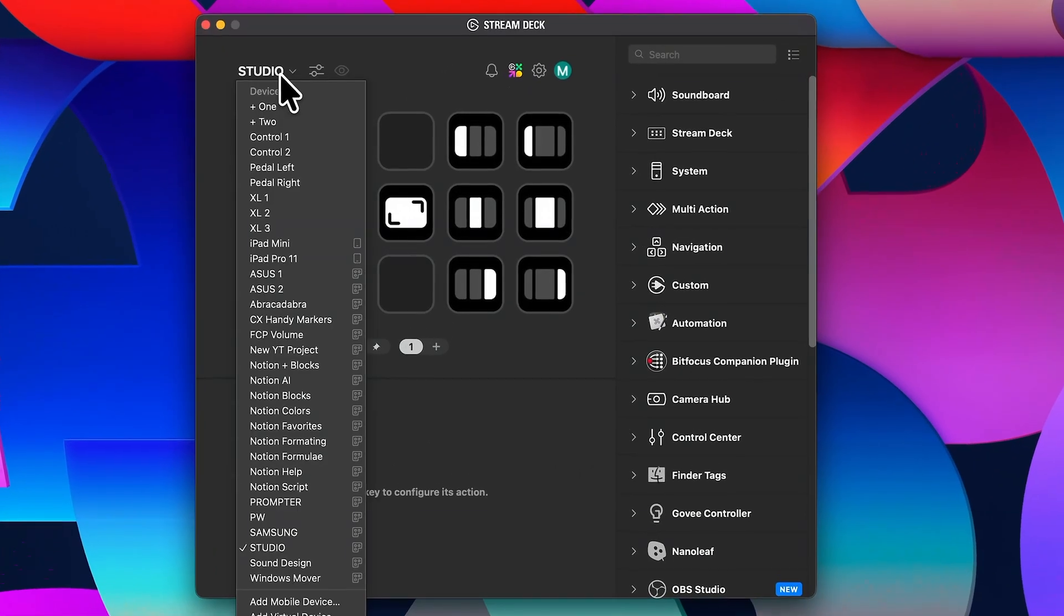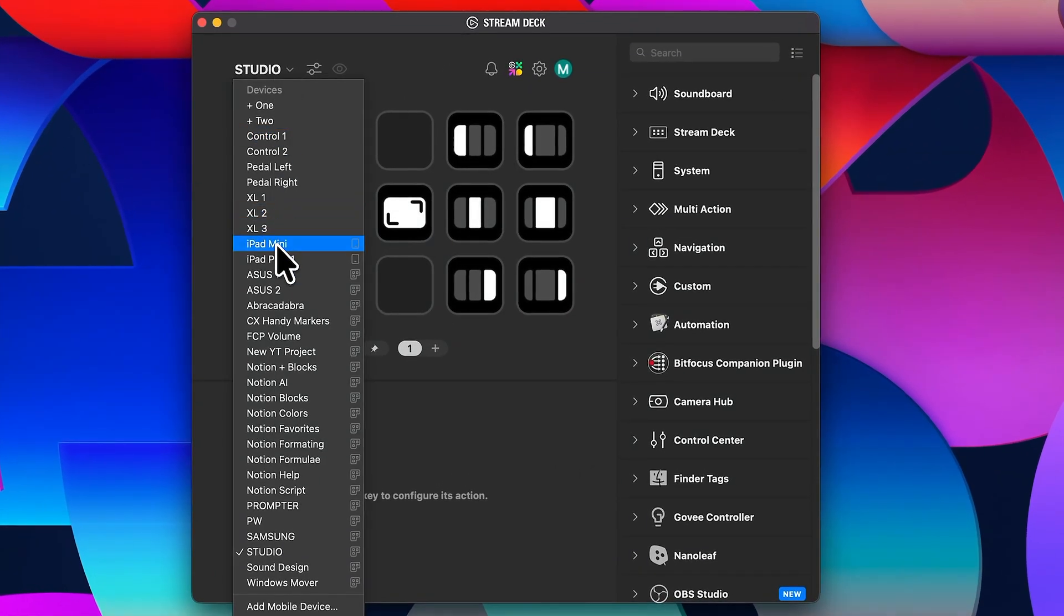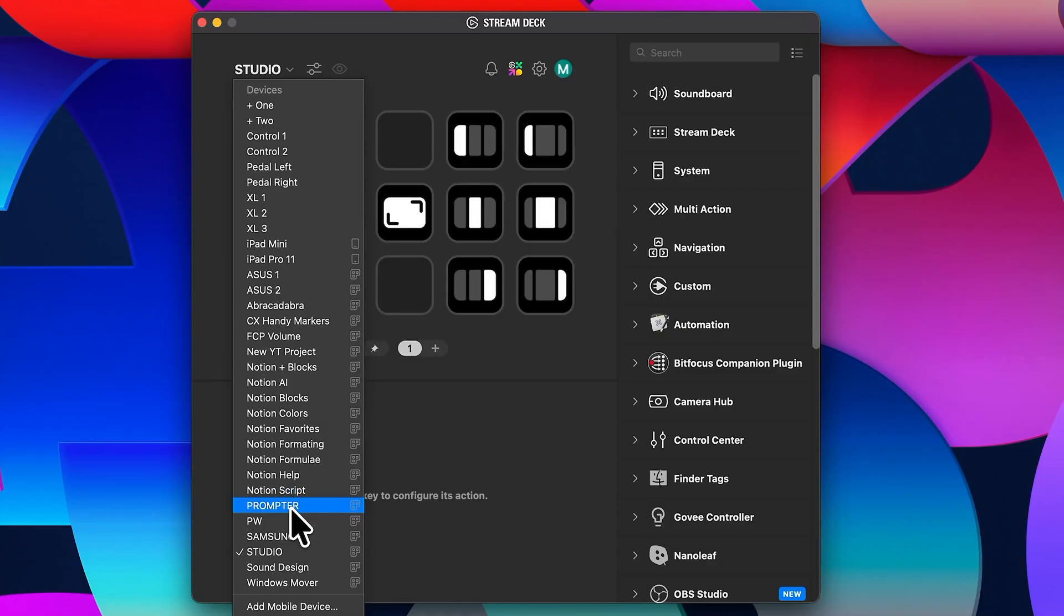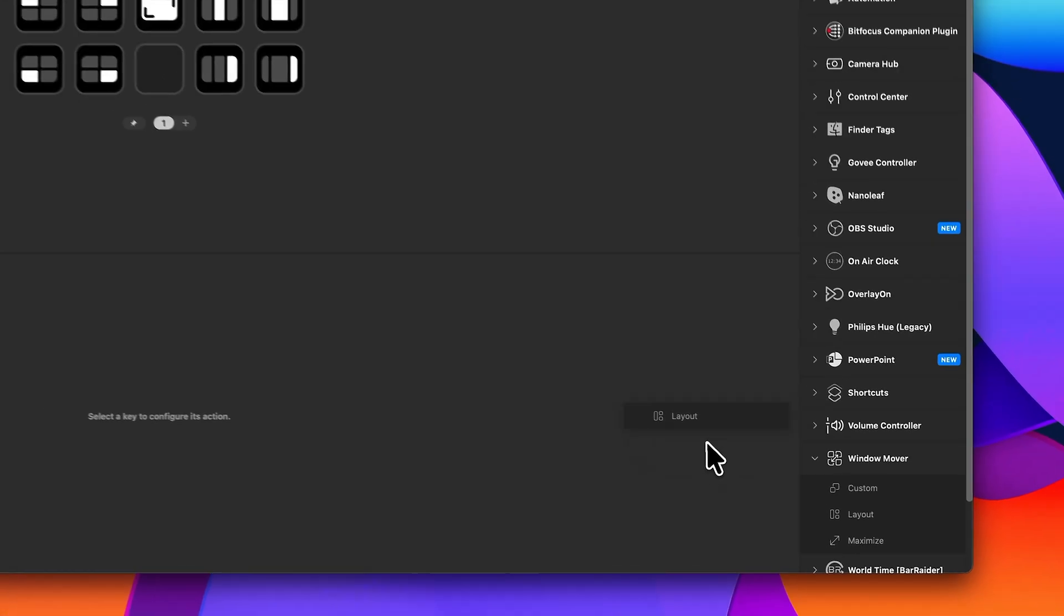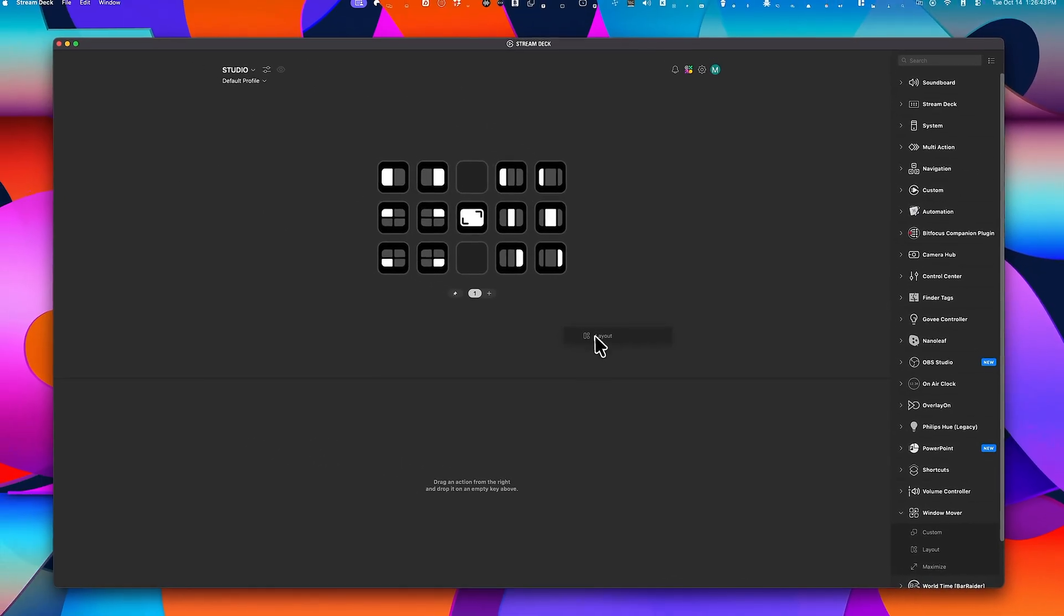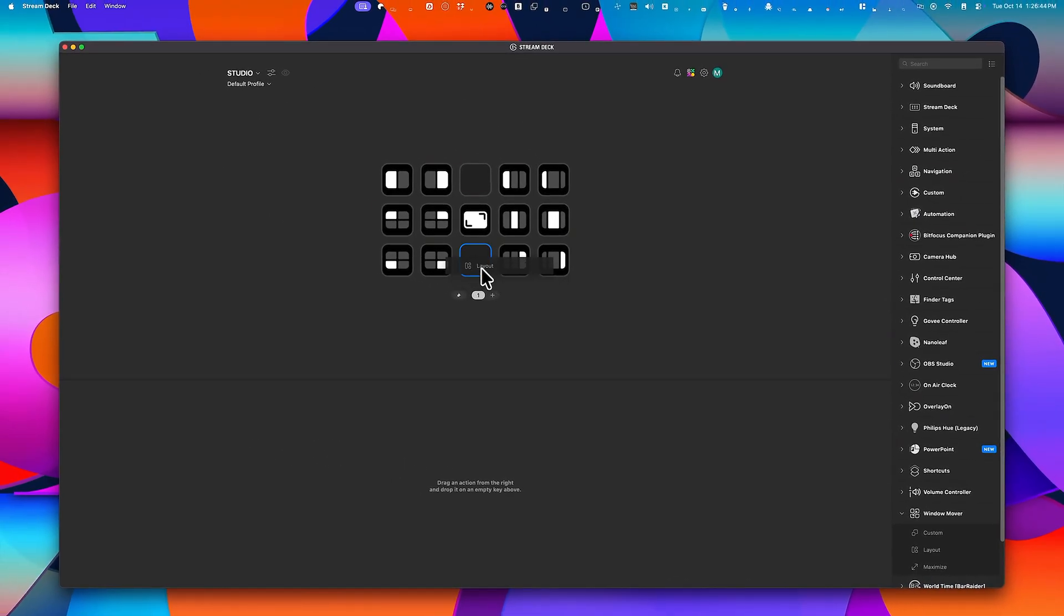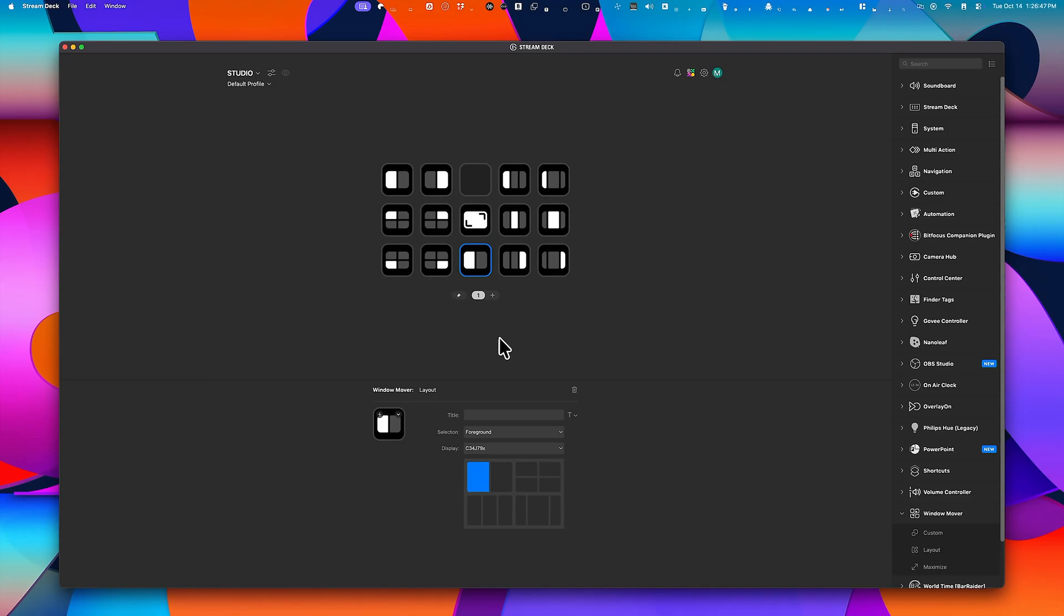Let me show you how I configured it. Each monitor has its own virtual Stream Deck, because there's no limitation on the number of Stream Decks. In the right-hand panel, you'll find a new option called Window Mover. The one you'll be using most often is called Layout.